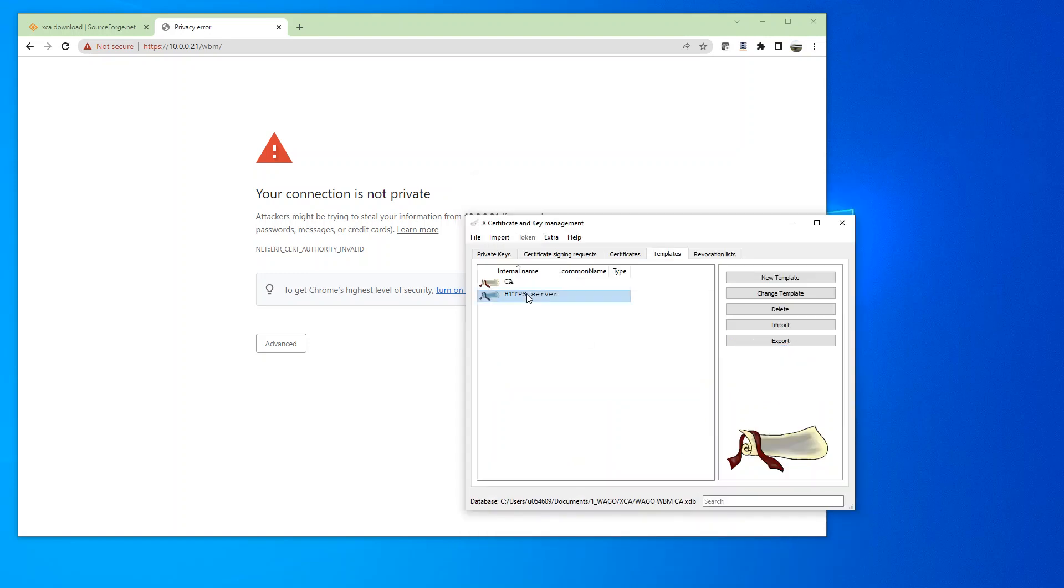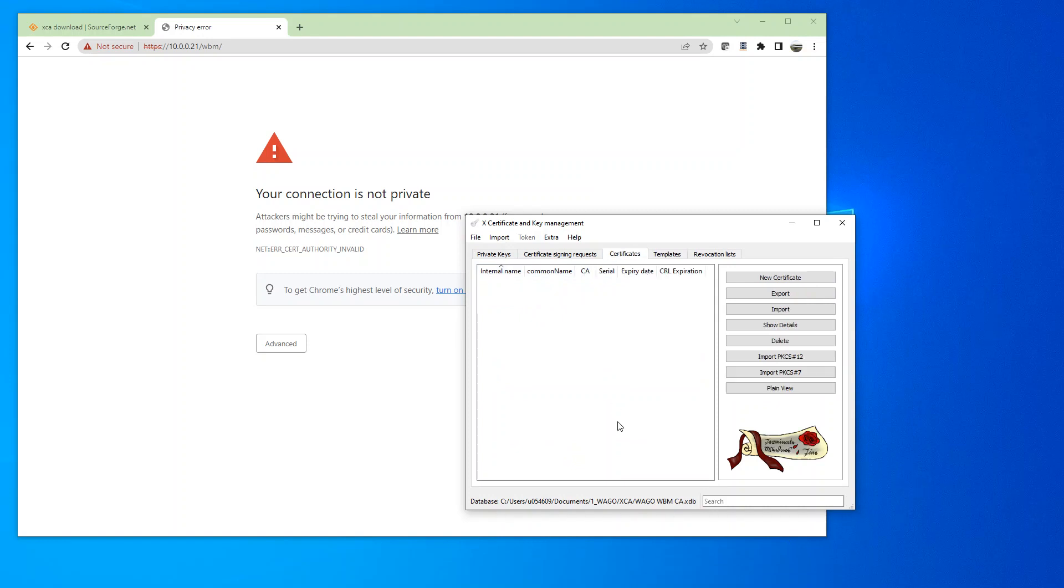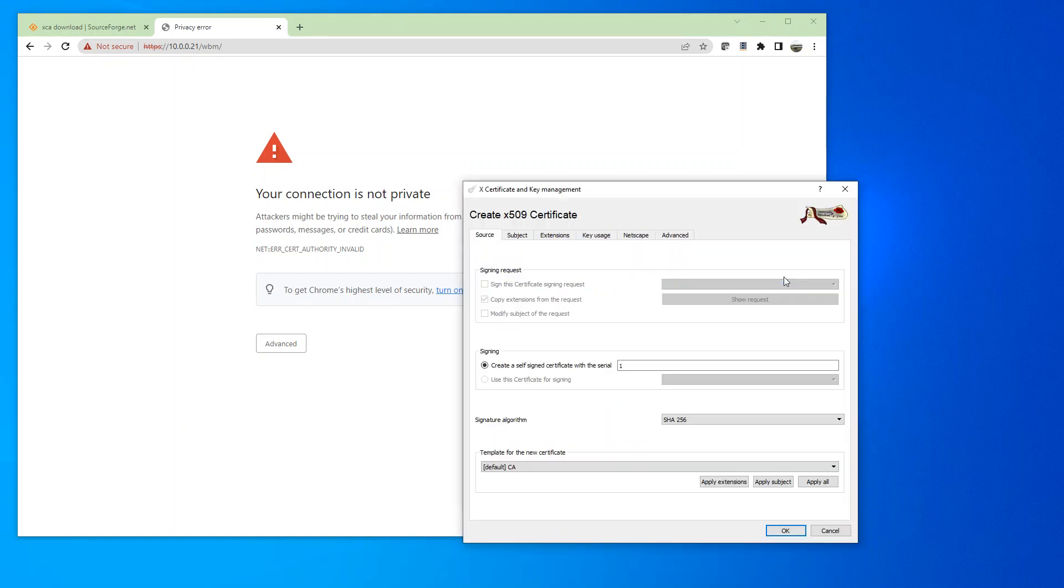Alright, so that will be our template that we'll be working with. So then now we're going to create a new certificate.